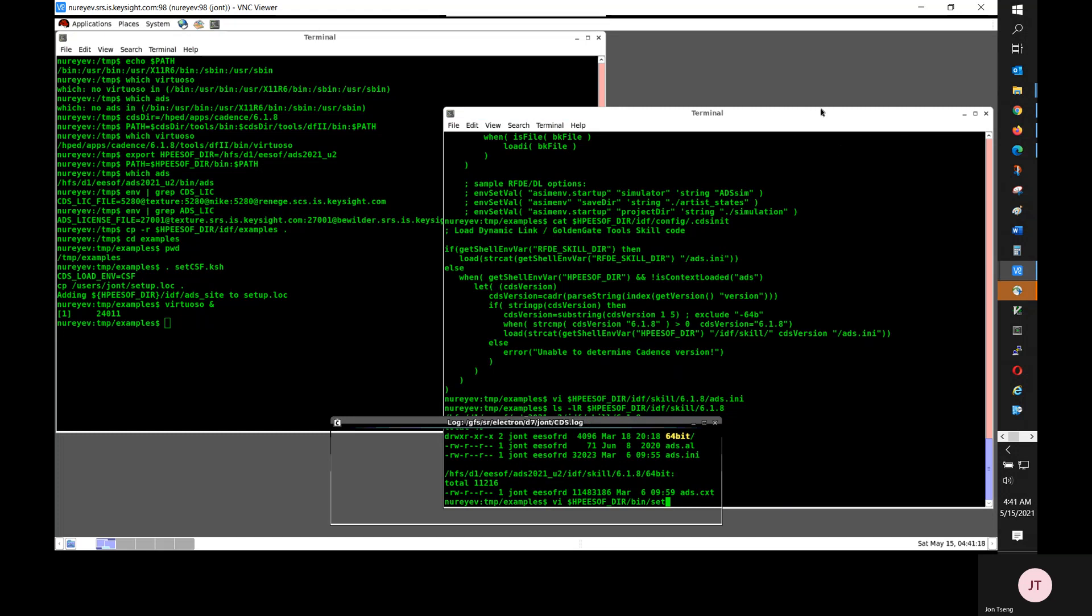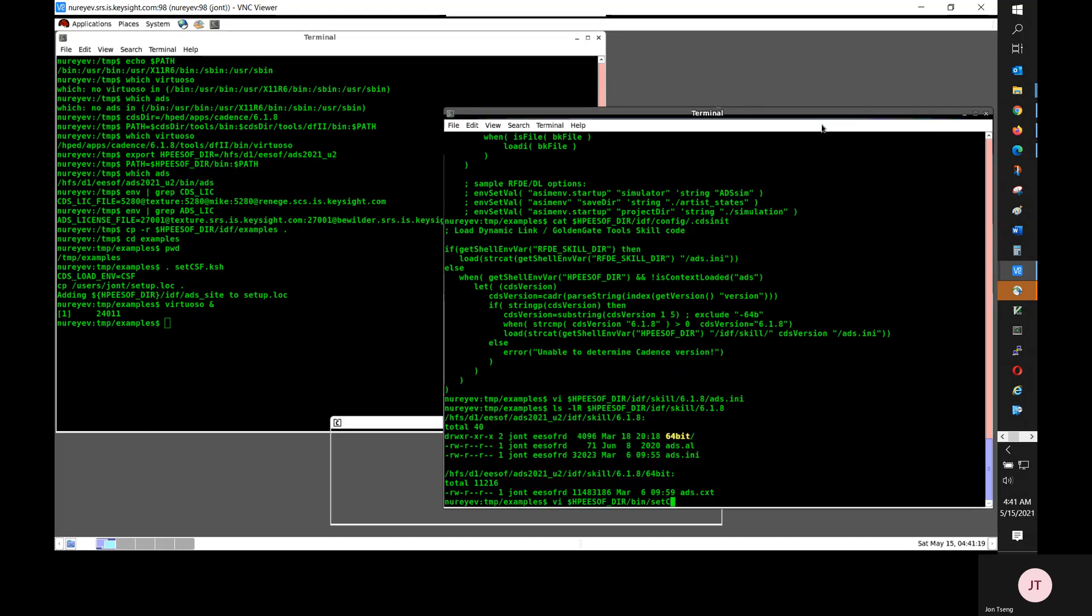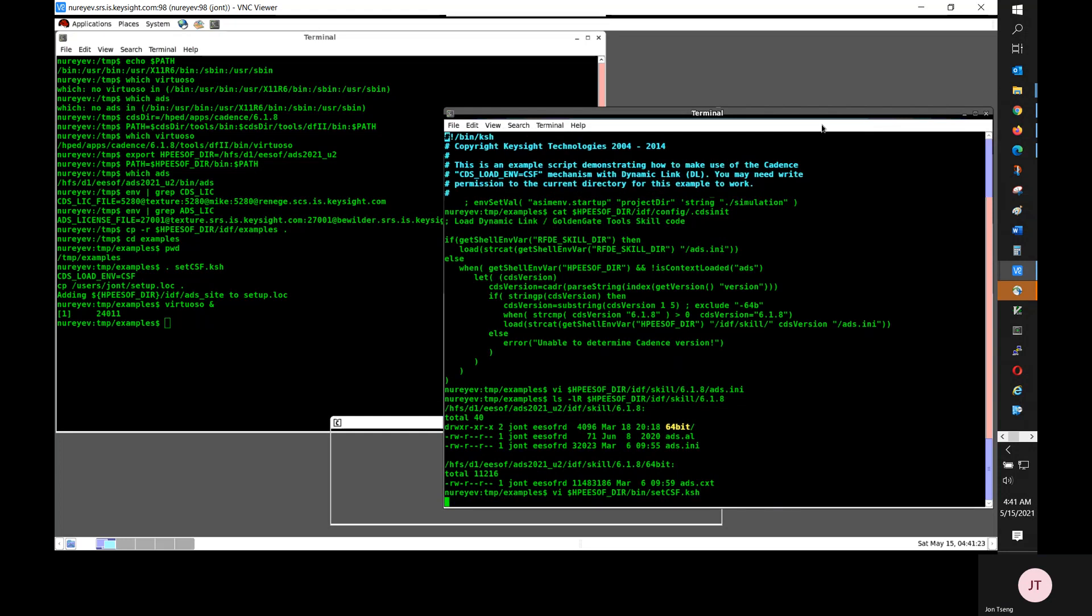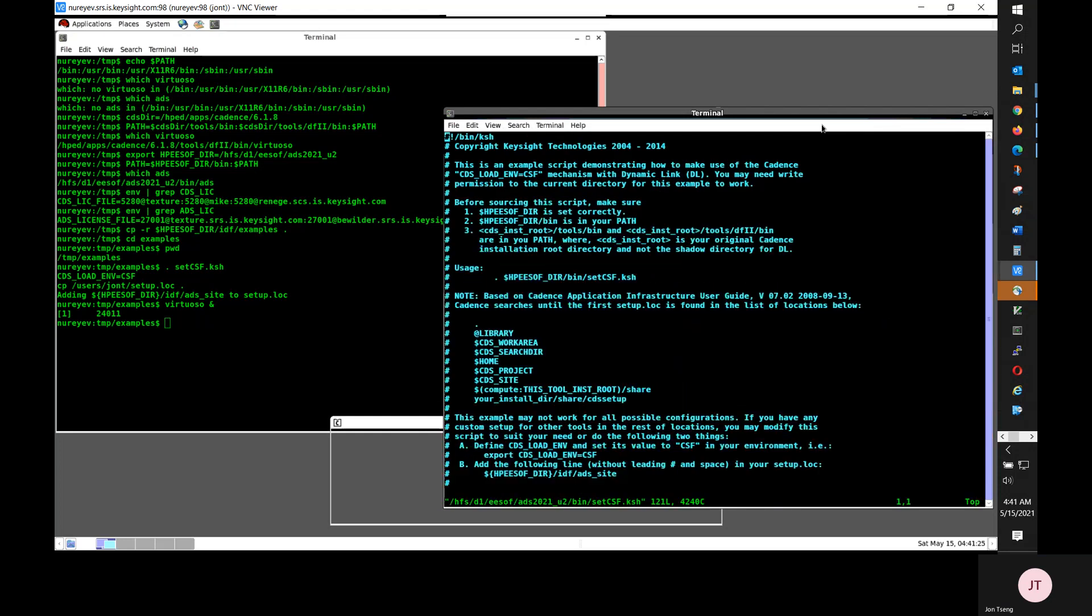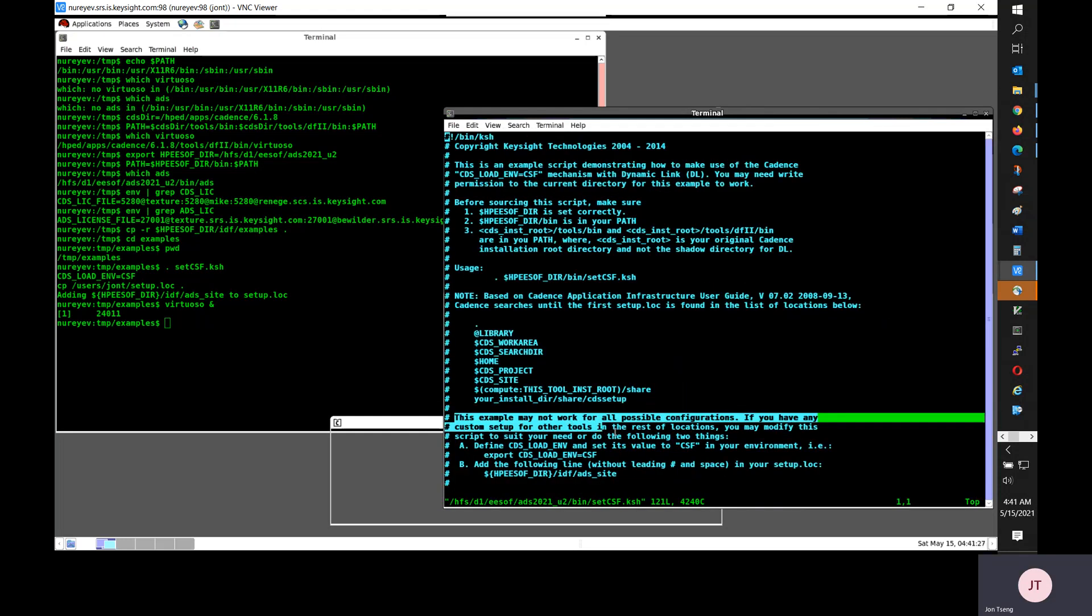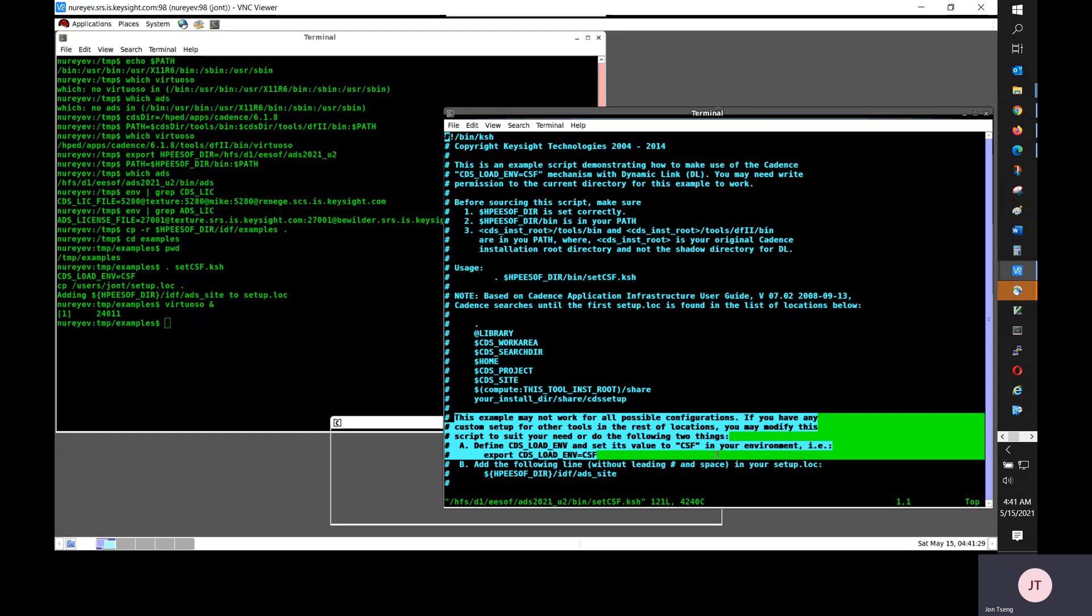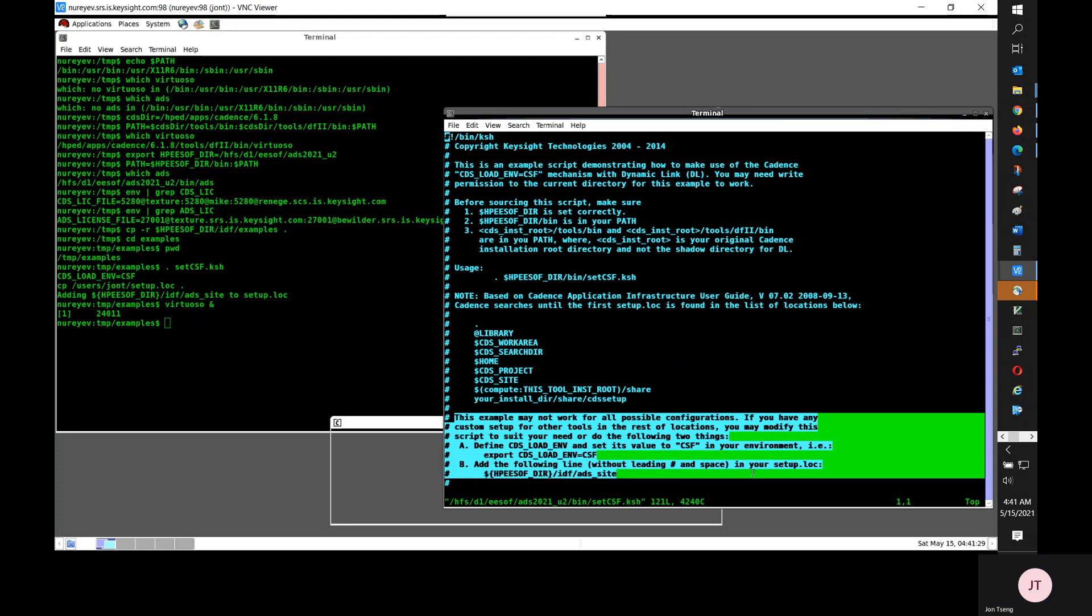This cdsloadenv equals csf is required by Cadence for all third-party tools integrated into Cadence like dynamic link. So, in this setcsf.ksh file, I added comment explaining what this script does.